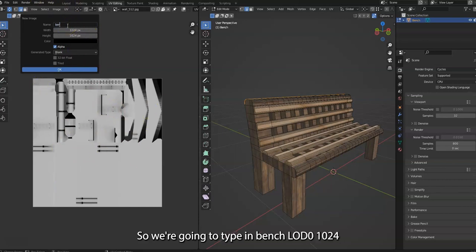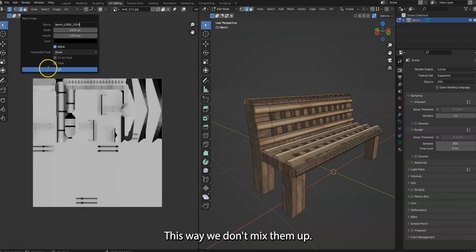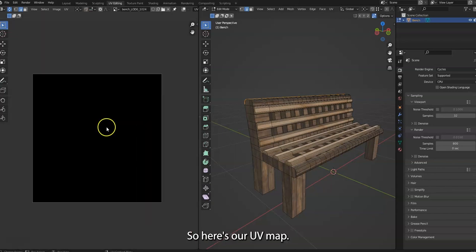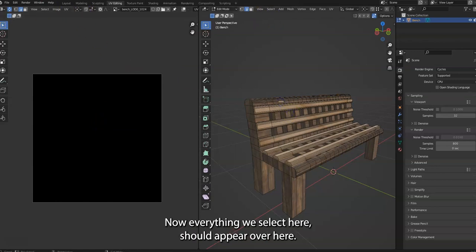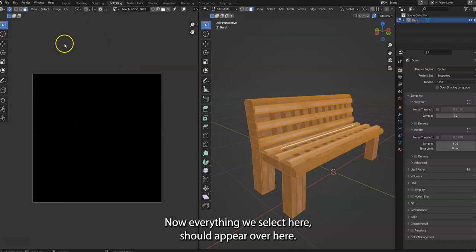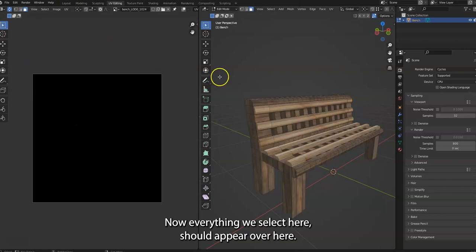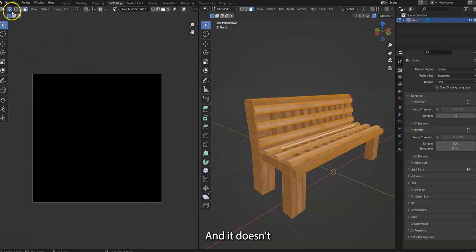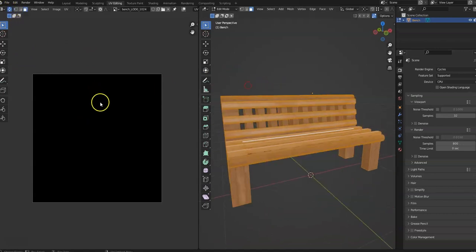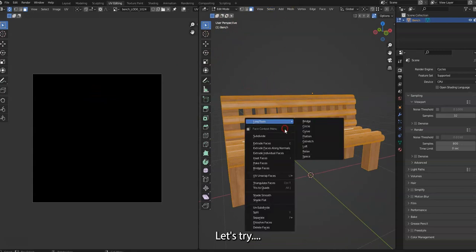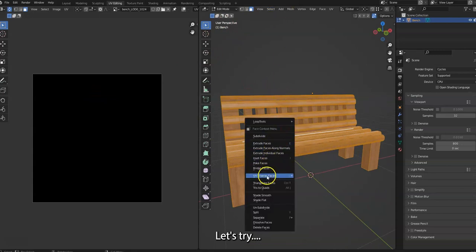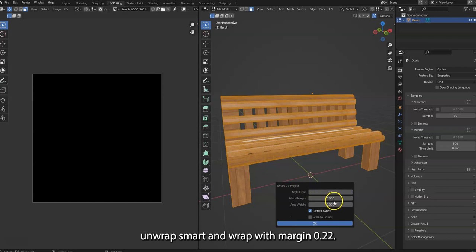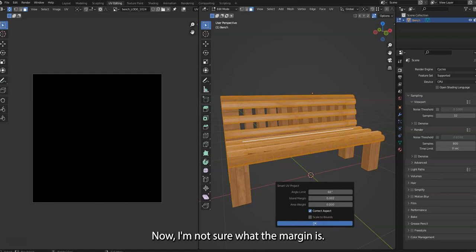So we're going to type in bench_LOD_0_1024. This way we don't mix them up. So here's our UV map. Now everything we select here should appear over here. Let's try Unwrap, Smart UV Project, margin 0.02.